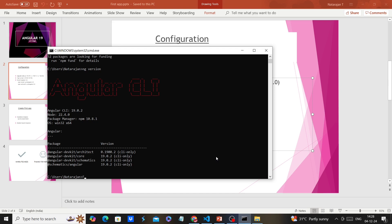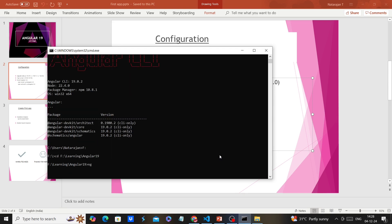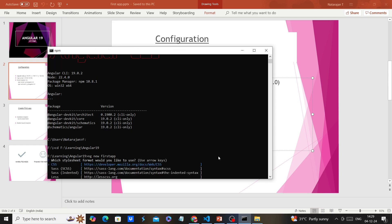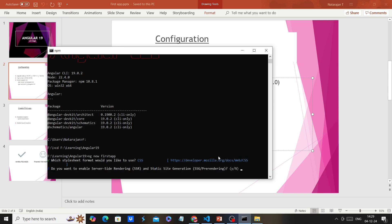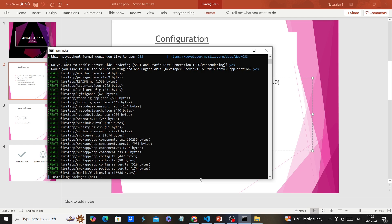Now we can create the application using the same command prompt. The command is 'ng new first-step' — that is my application name. For the styling we choose CSS. For server-side rendering we give yes, and for 'would you like to use the server routing and app engine APIs' — it's in developer preview — you can choose yes. This will take some time.